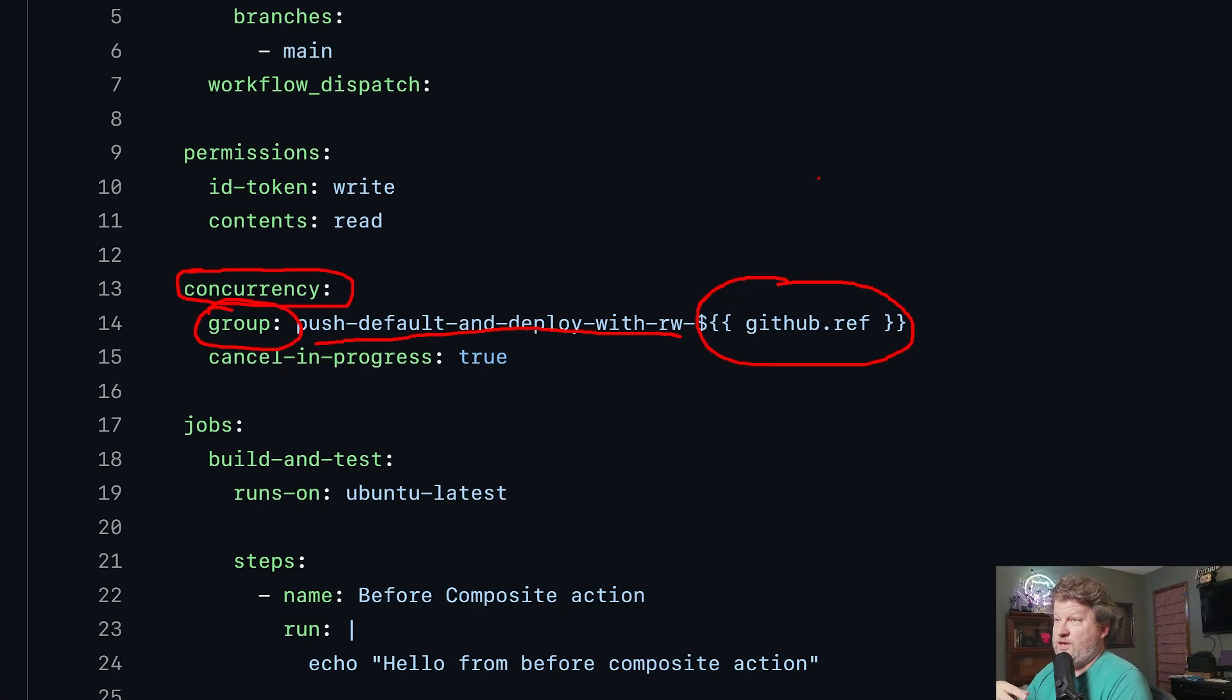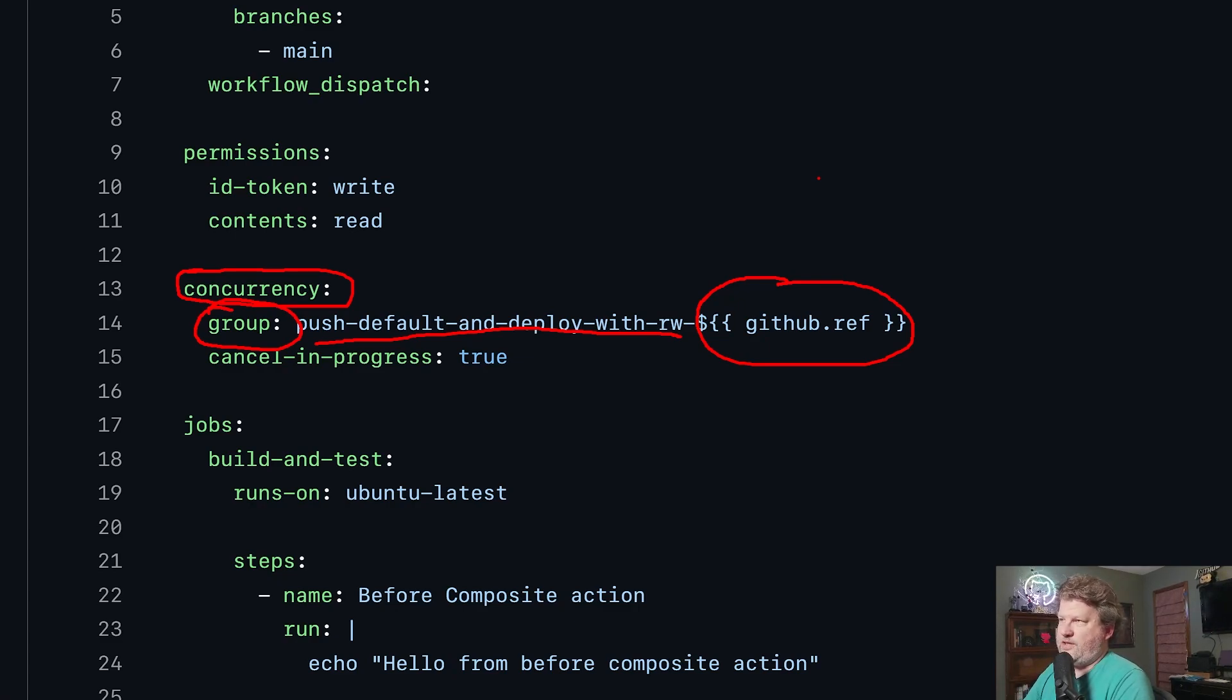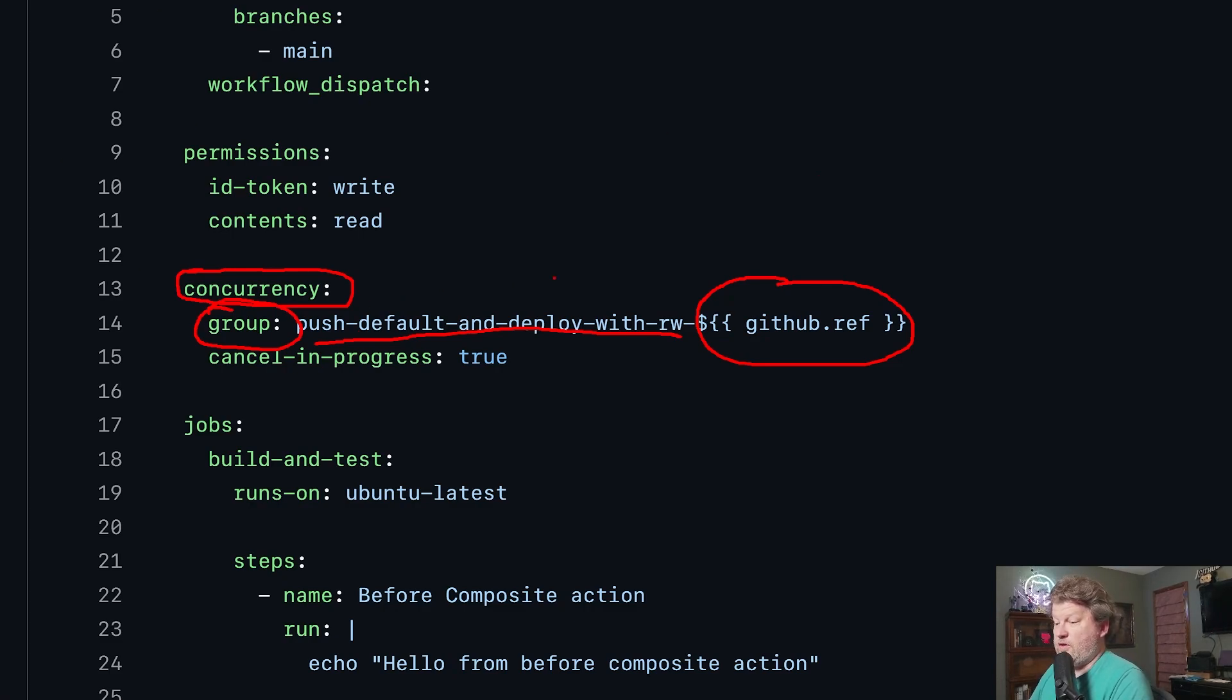But if one of these workflows was running against the dev branch, and the other was running against a feature branch, those would be two different refs. So therefore, the group name would not be the same. So the group name is what initially says, oh, I have another workflow in the same concurrency group running, so I need to do something.